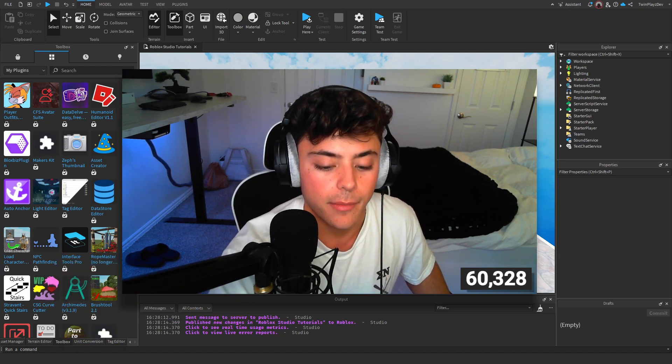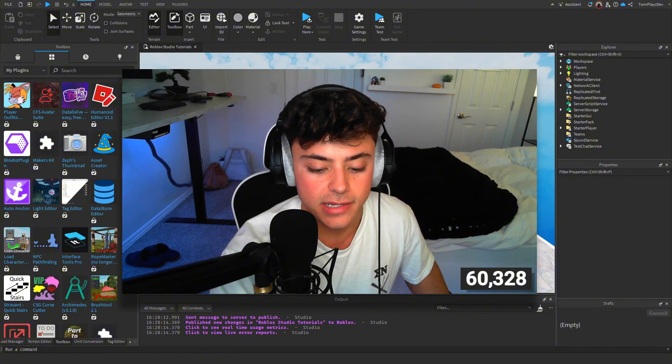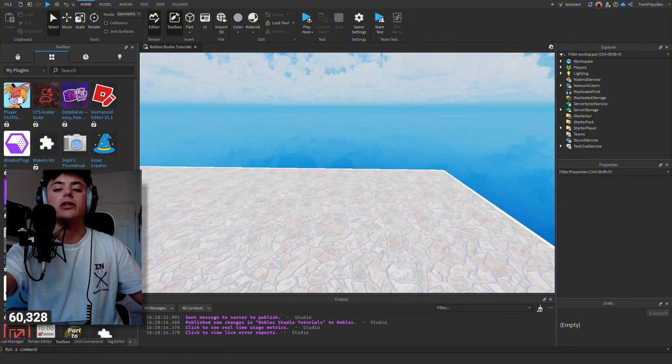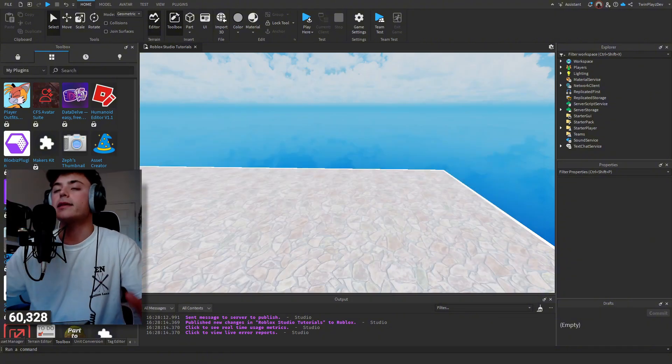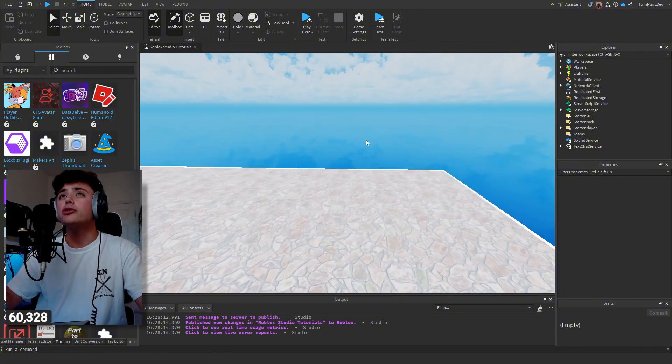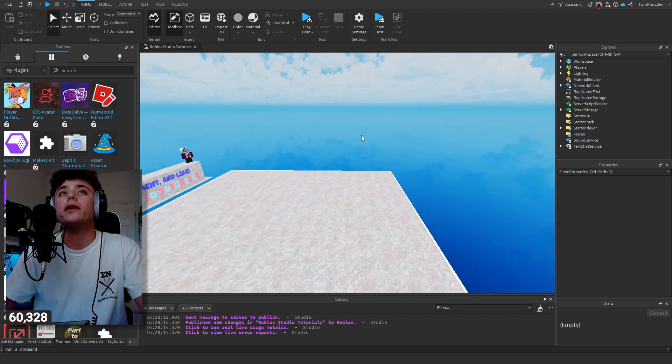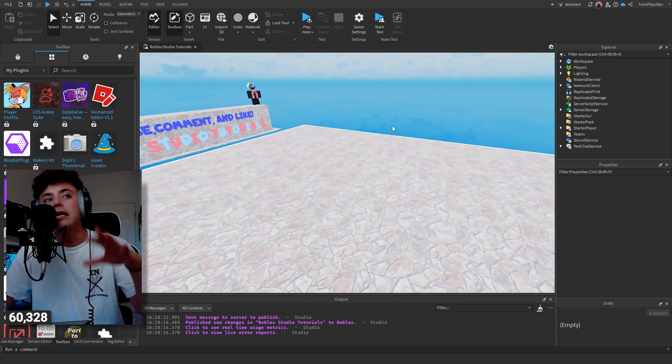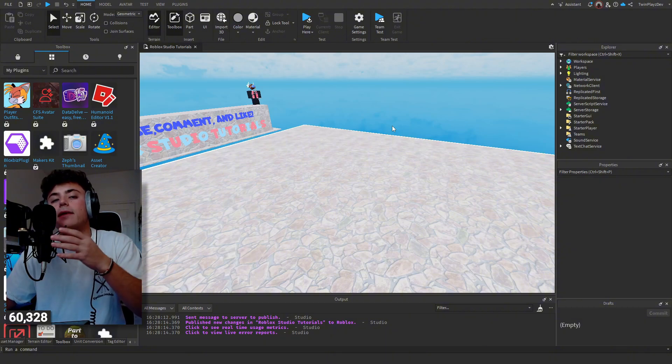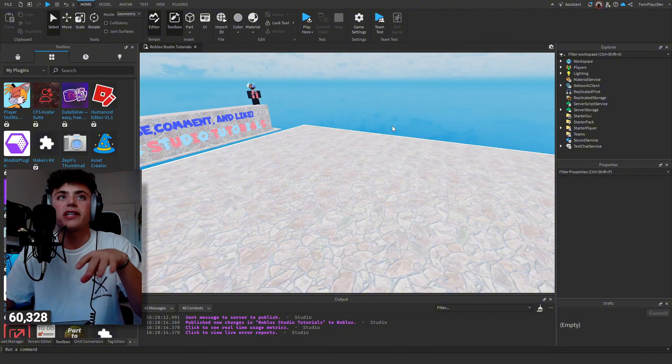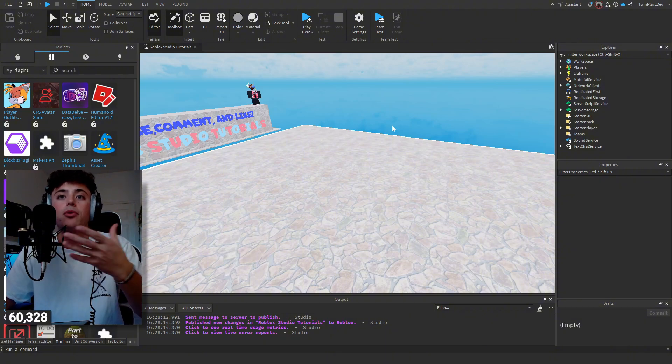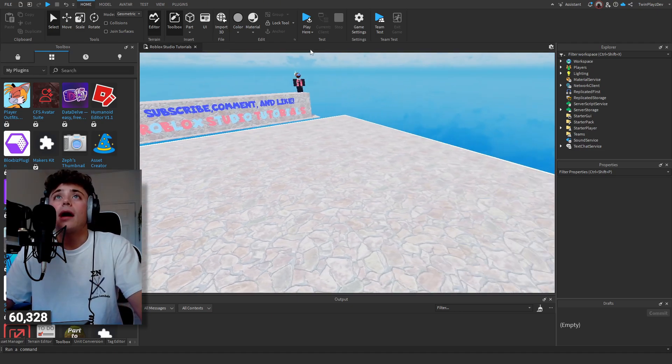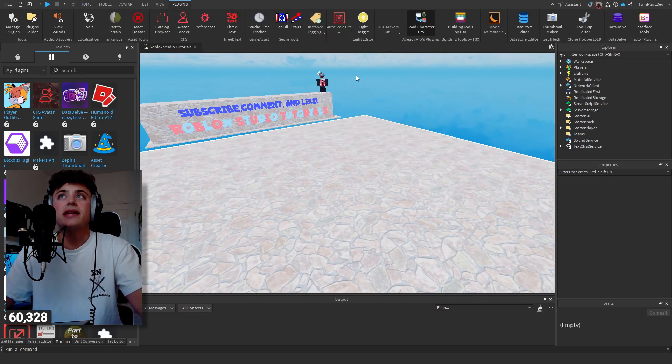I'm just going to say simple because it's going to be using plugins. If you haven't used plugins before, it's very simple to get and buy. I'm going to leave about five or six plugins in the description on importing your Roblox avatar to Studio.